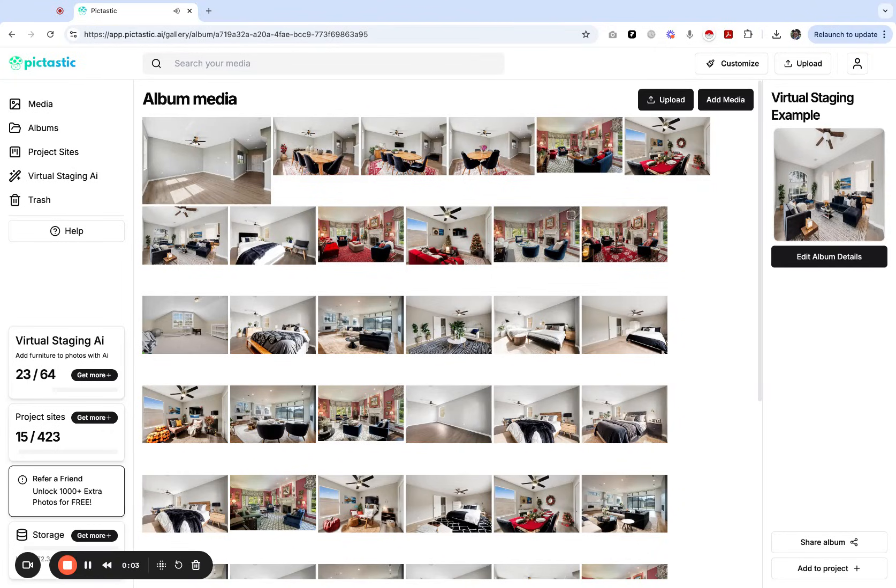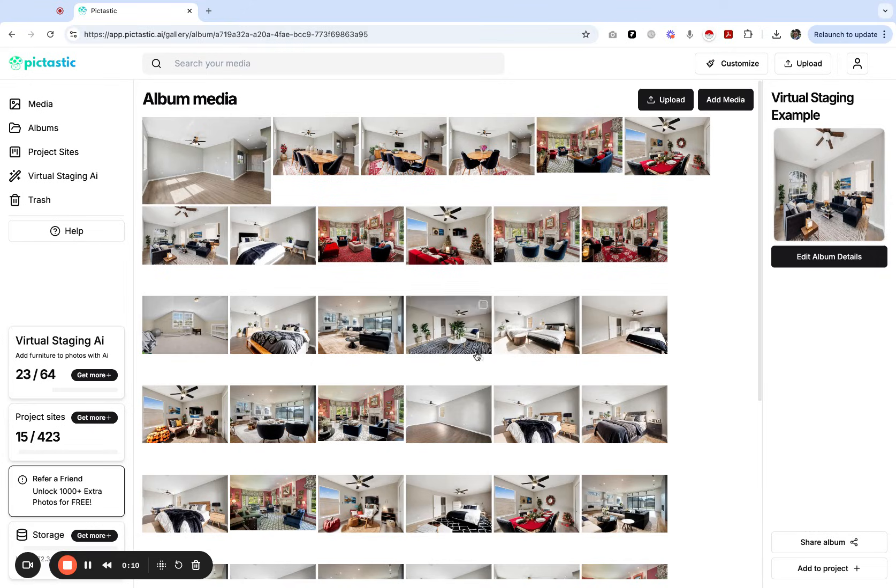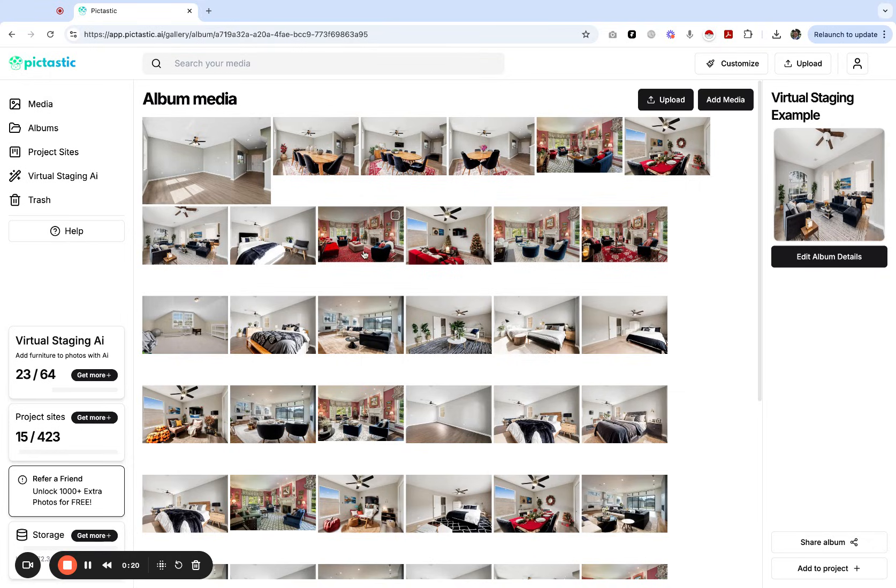Hey guys, in this video I'm going to be showing you the virtual staging AI application on pictastic. I'm going to walk you through examples, how to get started, and show you the amazing results of this complete virtual staging furniture additions or furniture removing replacement application for your listings and your real estate media.